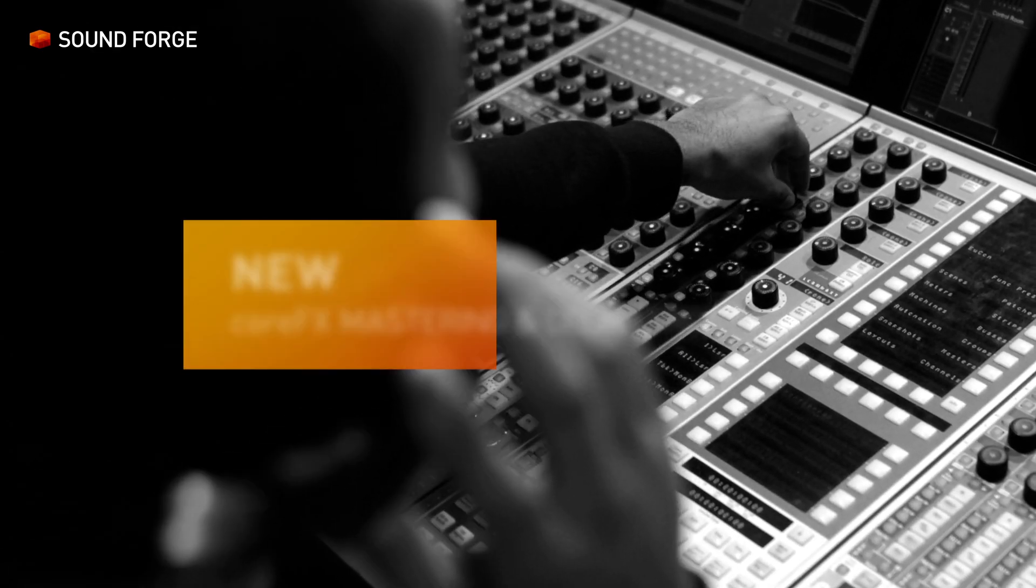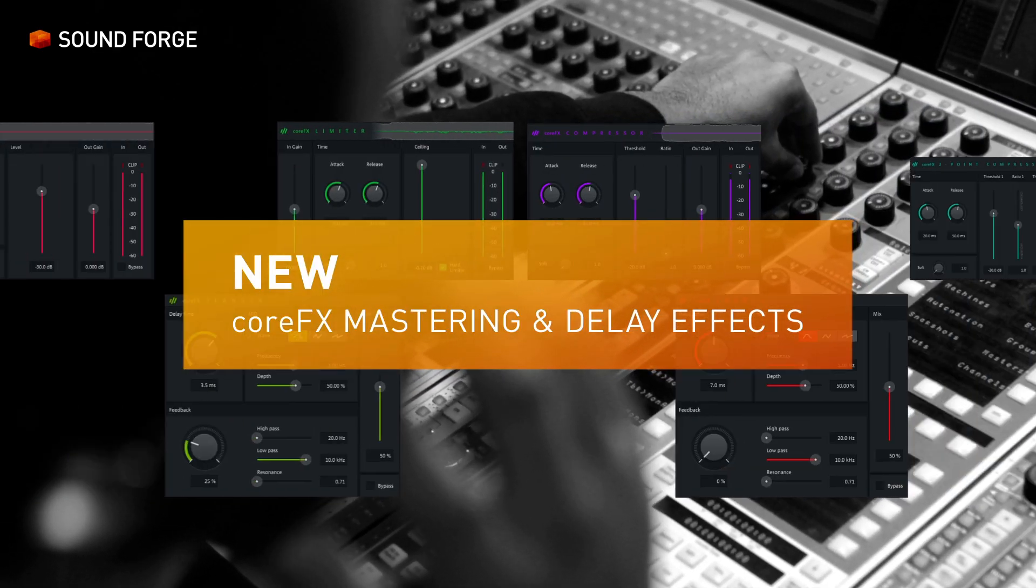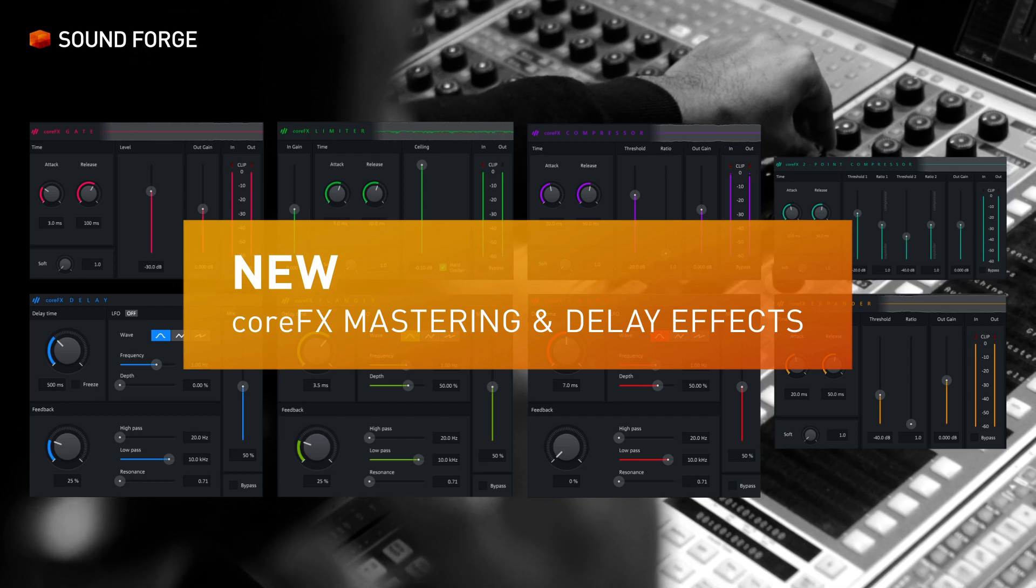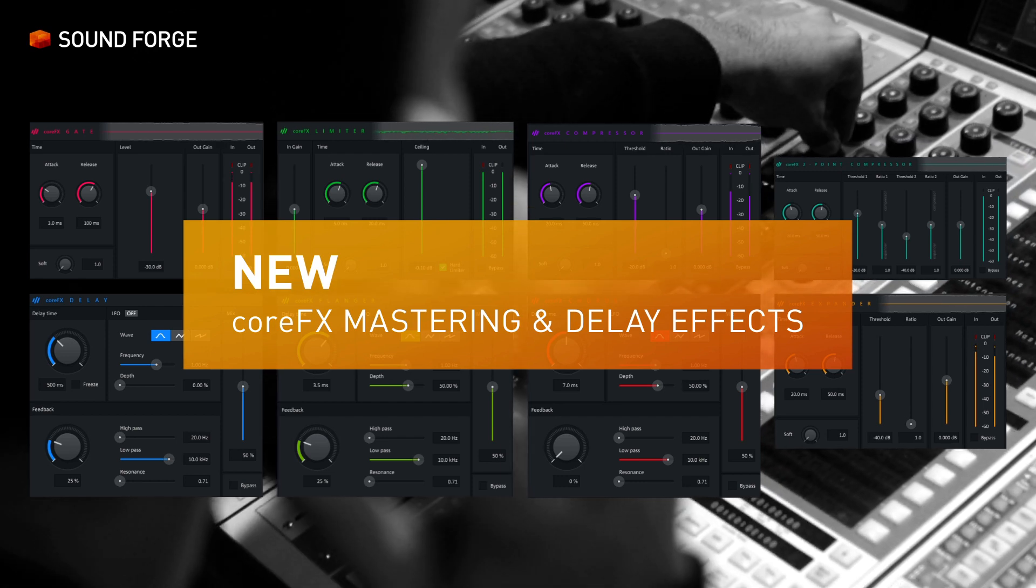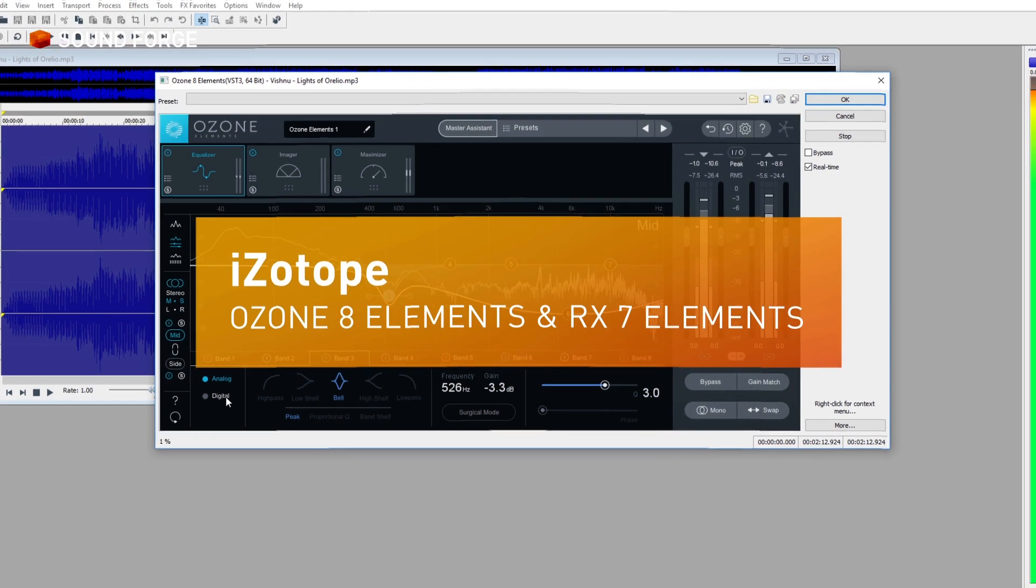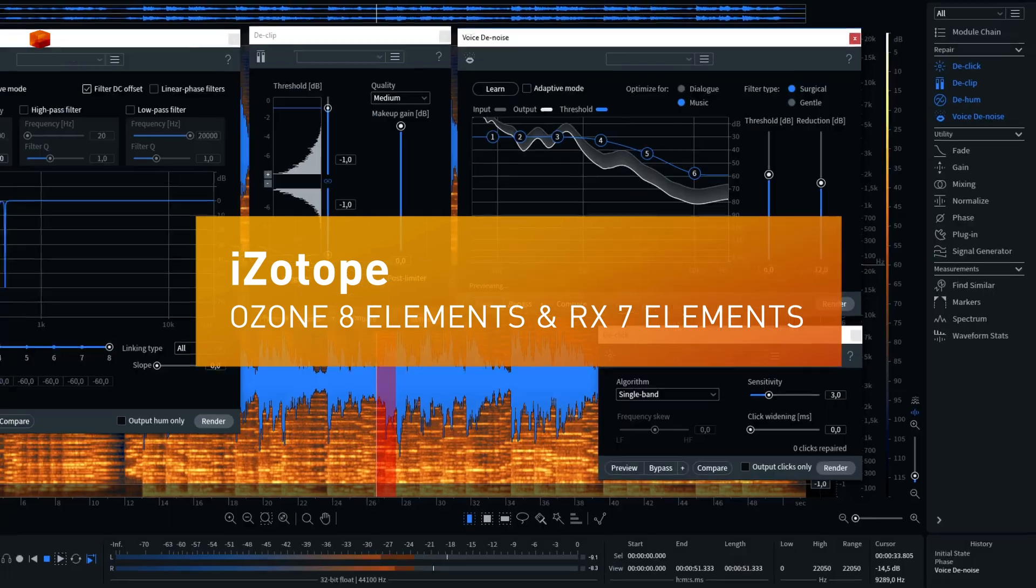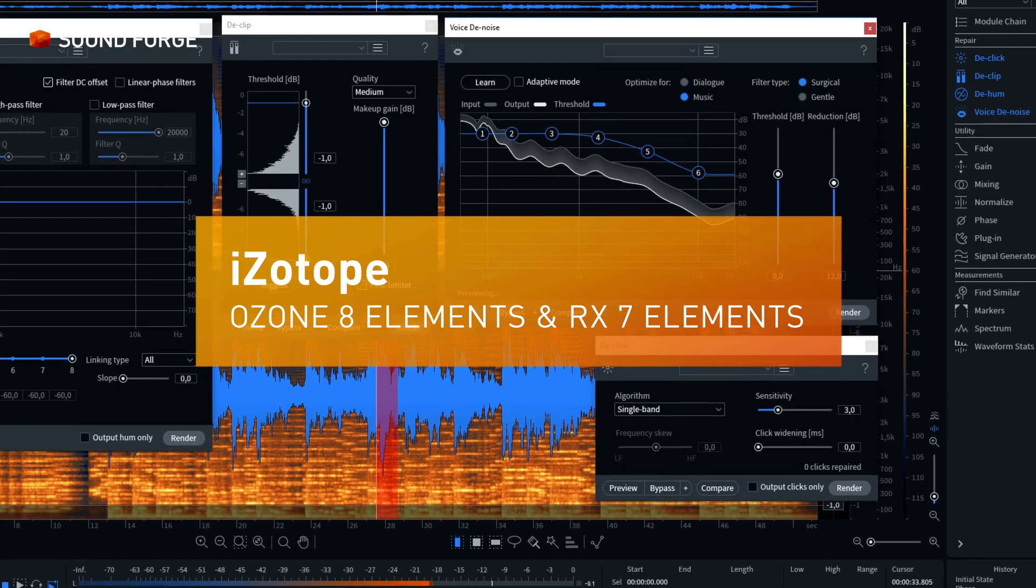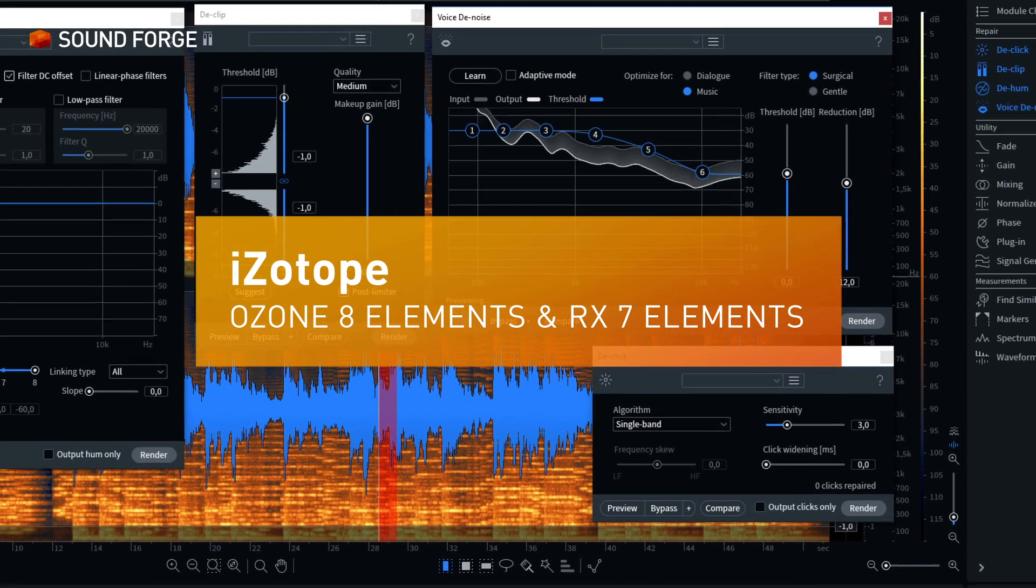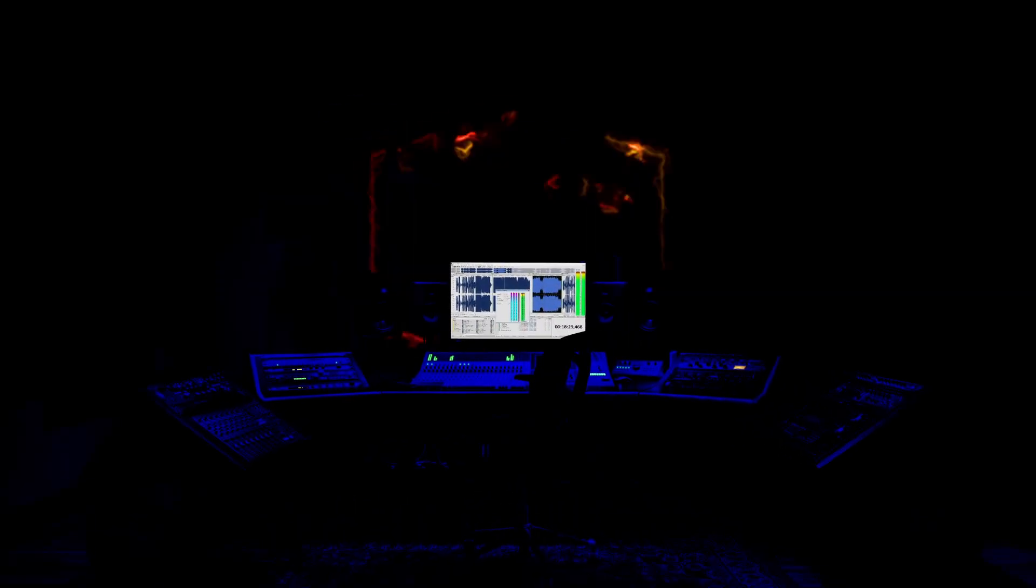Enjoy more possibilities to achieve the perfect sound. Use industry standard mastering and restoration tools. More efficiency, stability and speed.